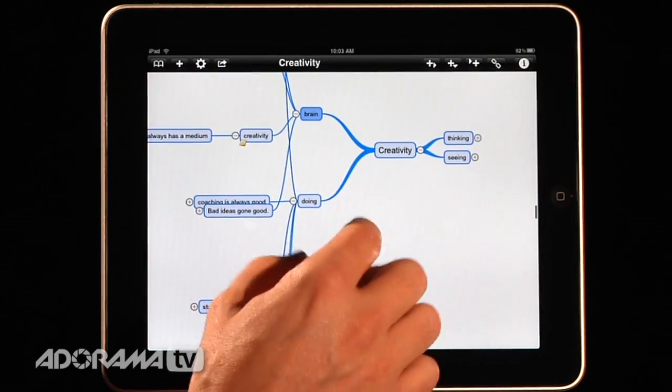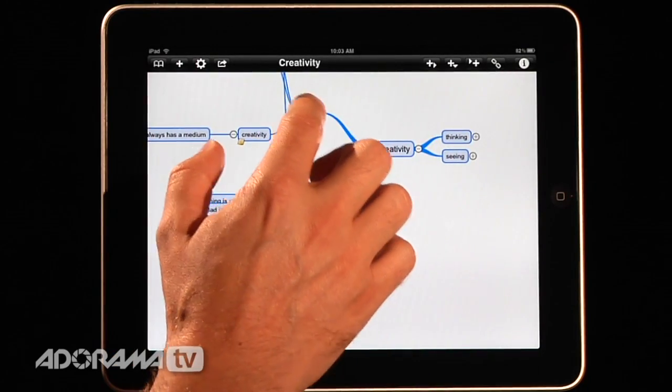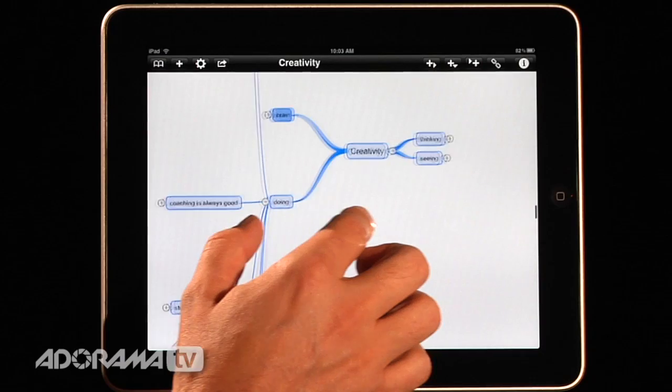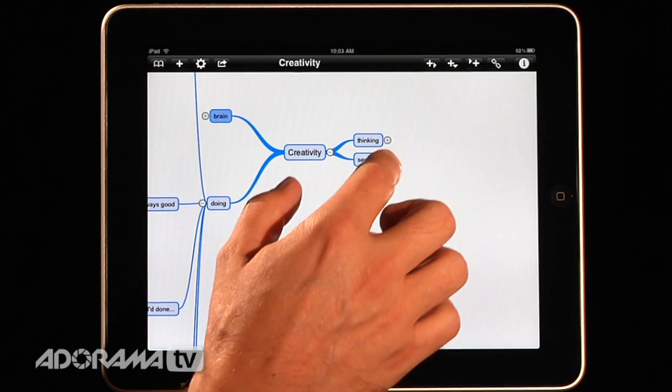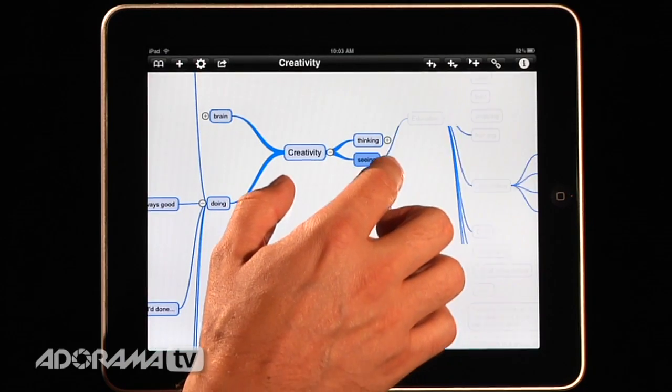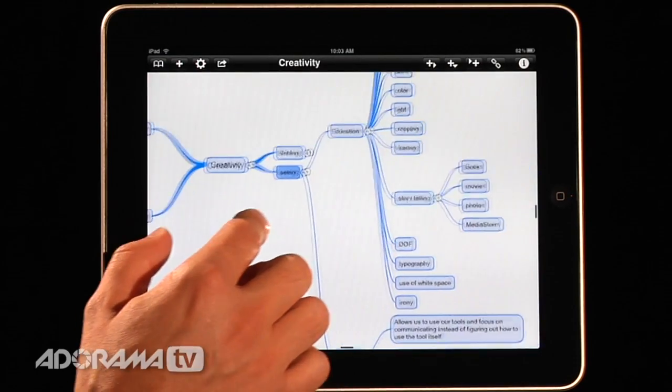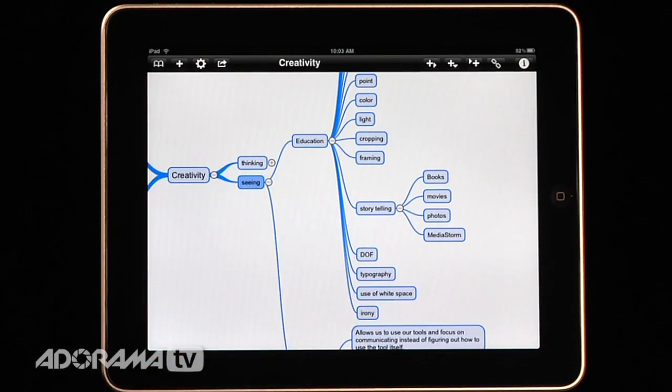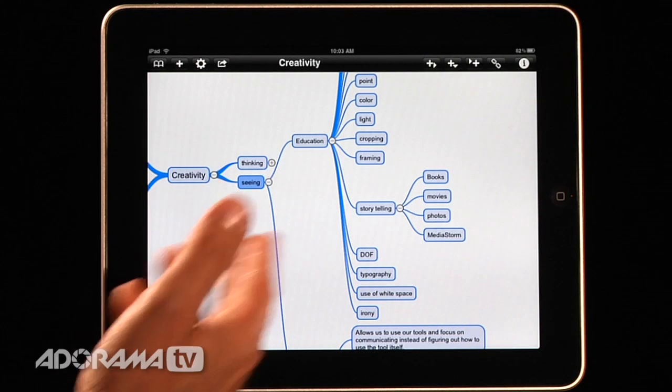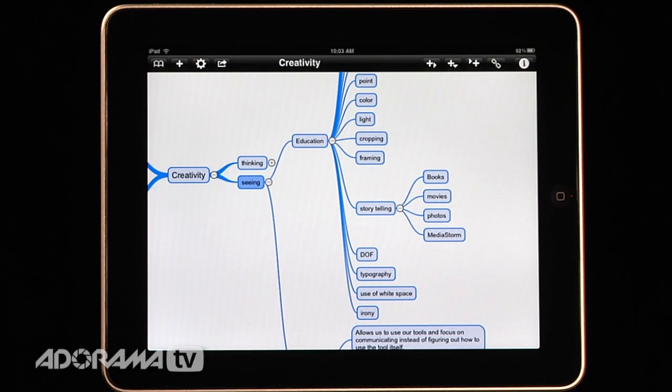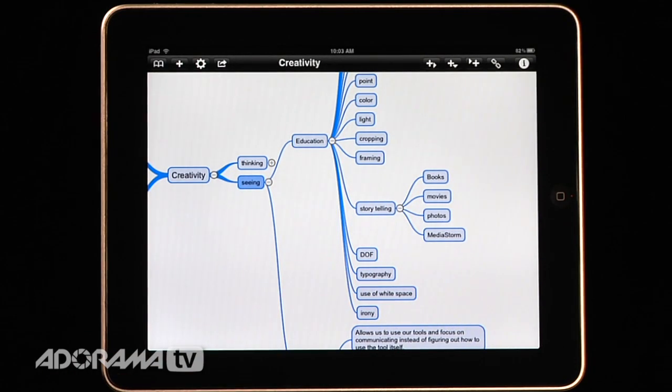So anyway, there's my bad ideas gone good. This is a very, very big mind map that I've worked on over the years. And so it's very robust. And I'm showing you this to let you know that you can use this for very, very complicated mind maps. And it works just great.